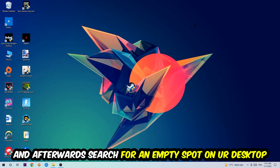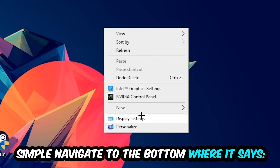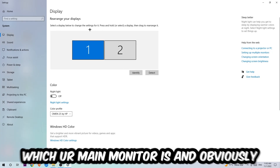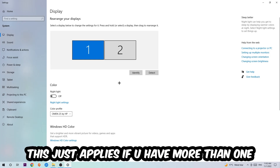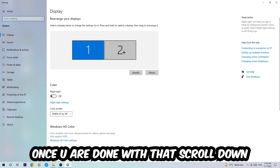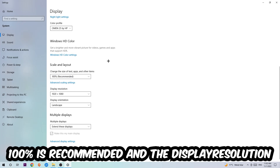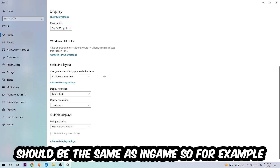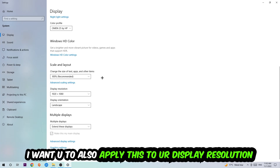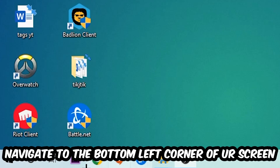Next, find an empty spot on your desktop, right-click, and navigate to Display Settings. First, identify which monitor is your main one — this applies if you have more than one — and hit Identify. Then scroll down to Scale and Layout, change the size of text and other items to 100% as recommended, and set the display resolution to match your in-game resolution. For example, if you're running 720 by 1080 in-game, apply that same resolution to your display settings.